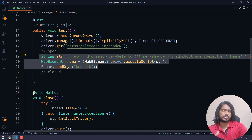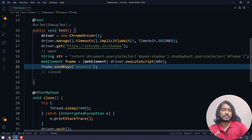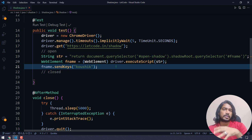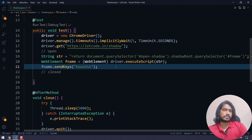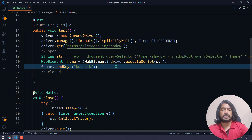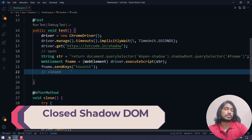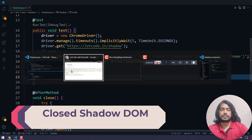This works for the opened shadow root. There might also be nested shadow roots — one shadow root within another — and that works similarly. There's already a video for that on the Navin Automation Lab channel, so I'll leave the link in the description. Now let's see how to handle the closed shadow DOM.